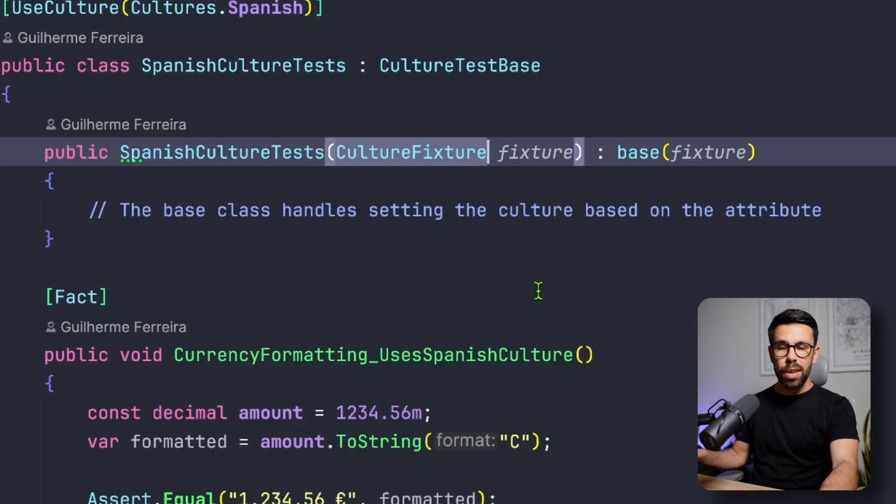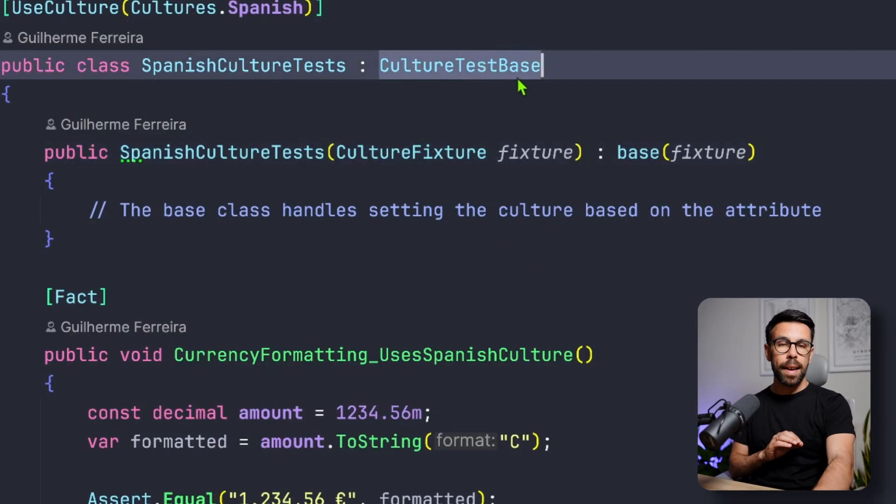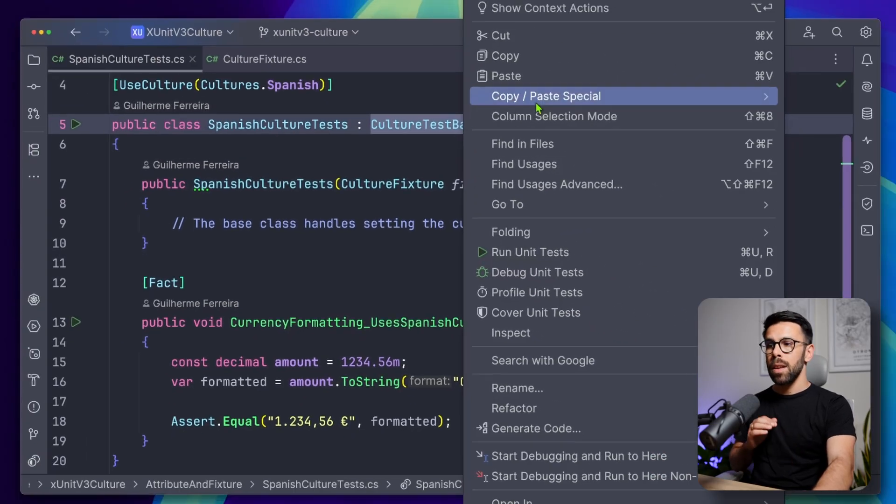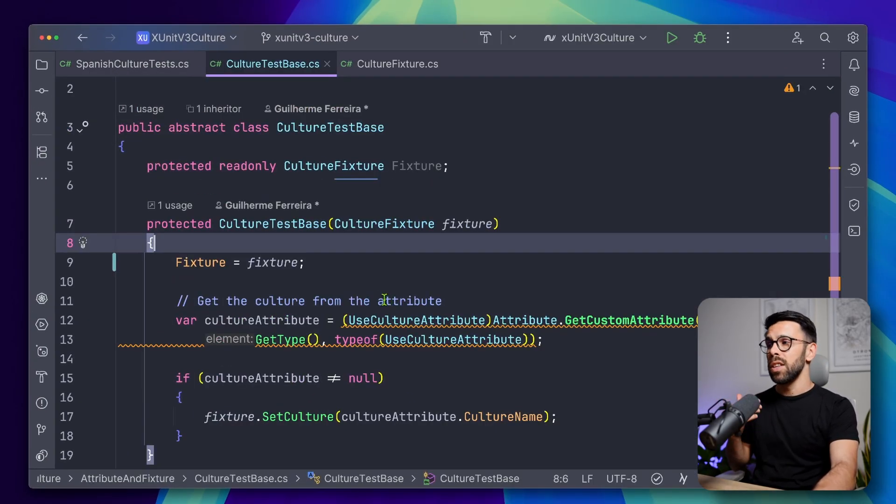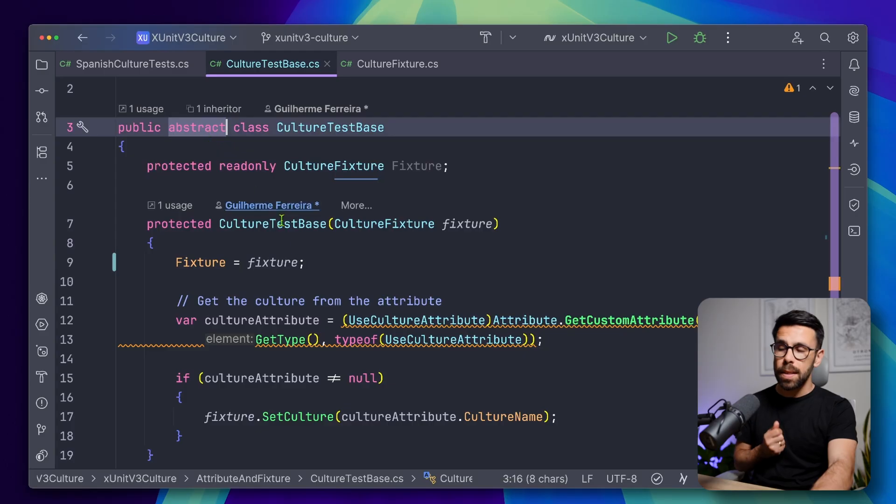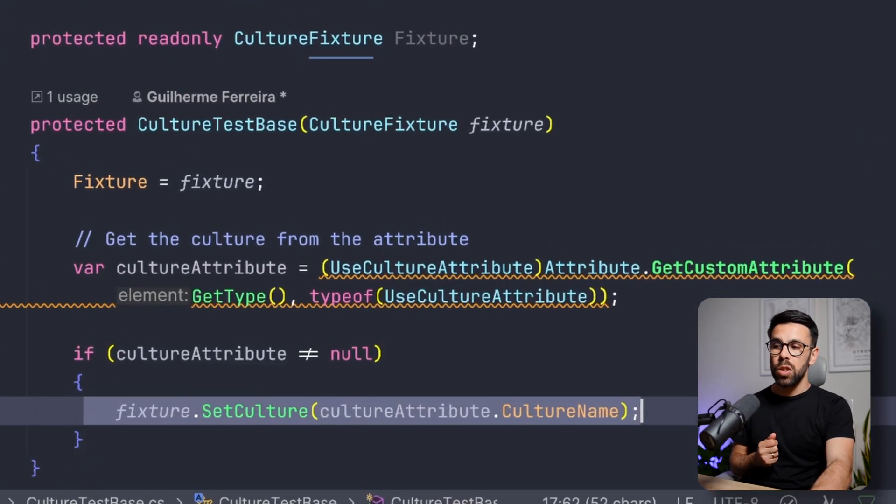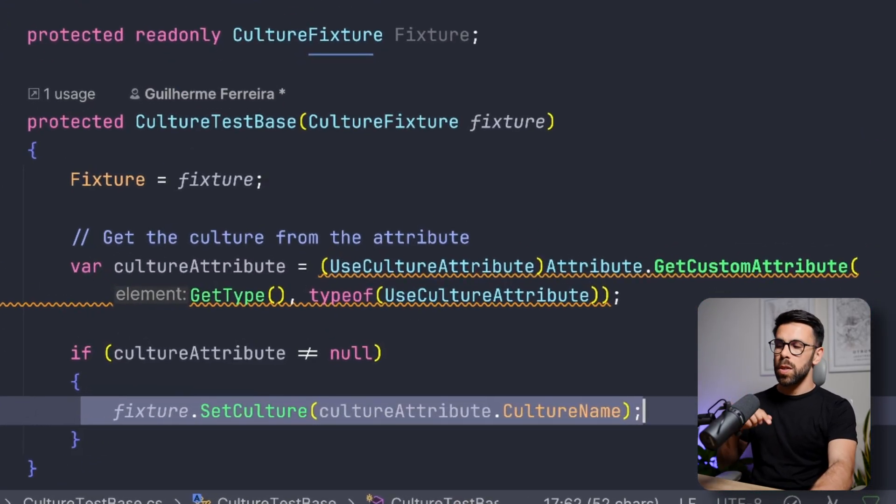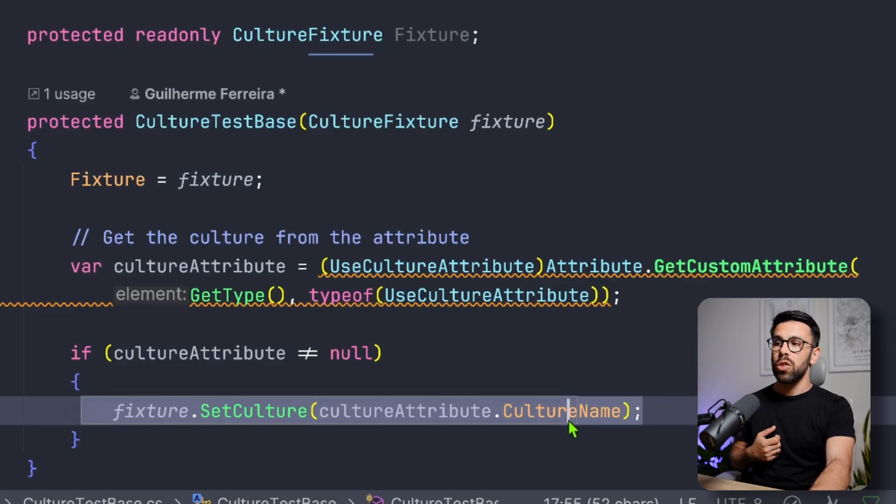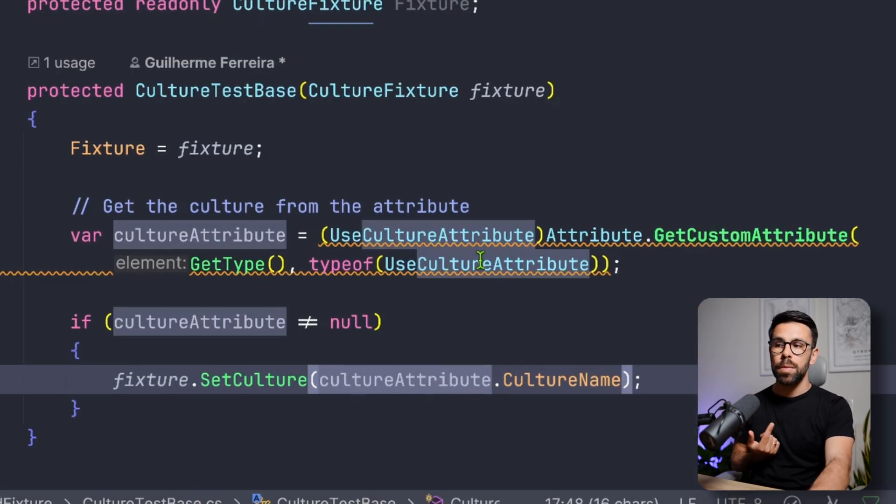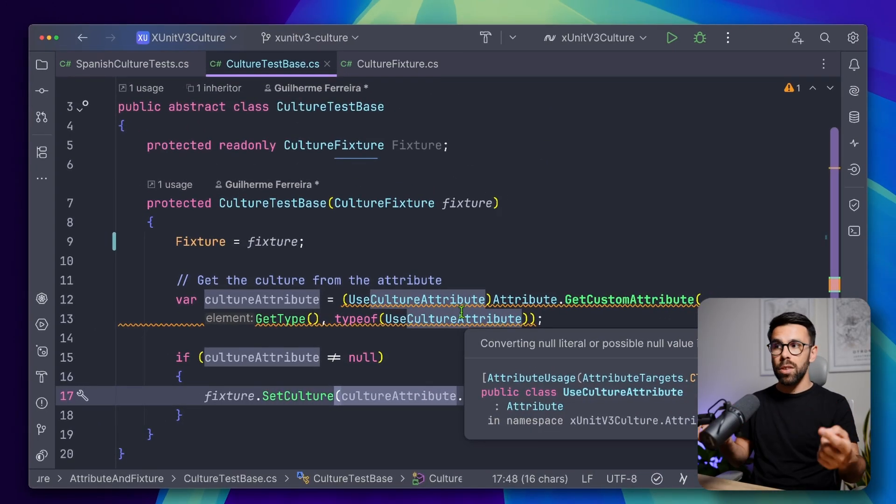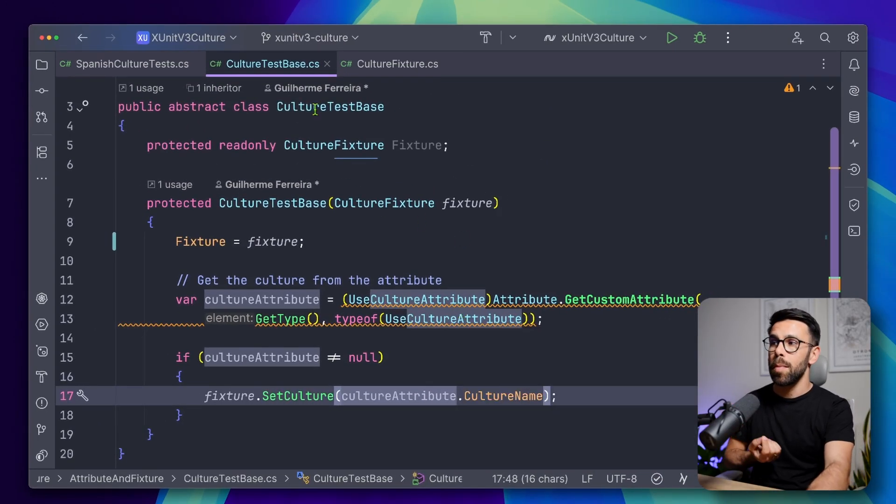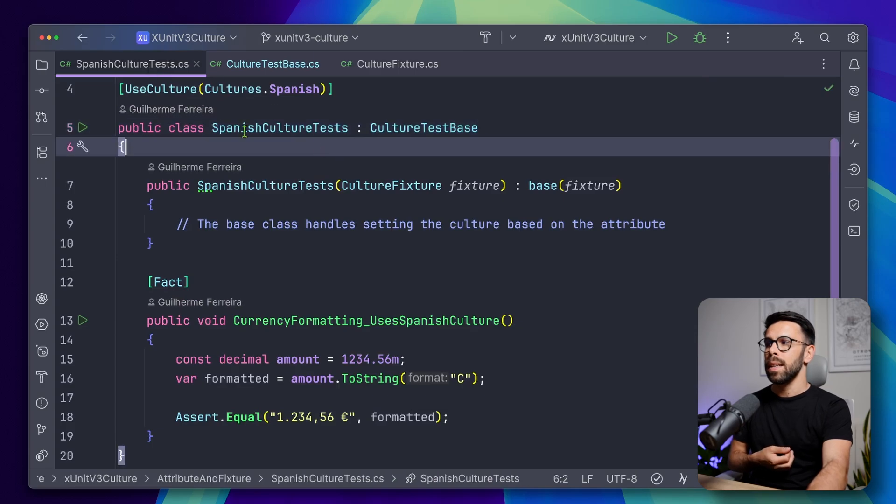But how are we doing that? To simplify the logic, what I'm doing is that I'm using this culture testBase. If we drill down into that testBase class, you can see that is an abstract class that in the constructor is setting the culture of the fixture. So it's calling the method on the fixture to change the culture to the one that comes from an attribute. So what I have done is that I created an attribute.